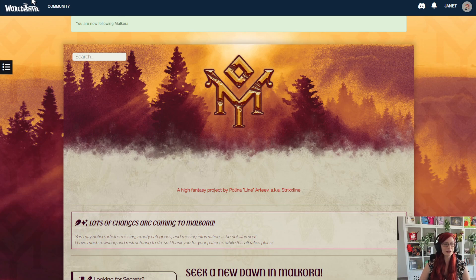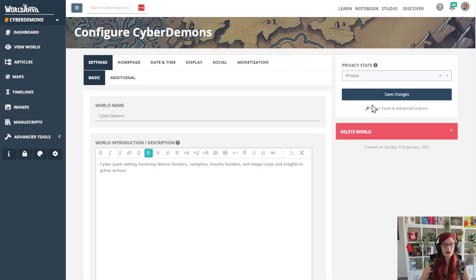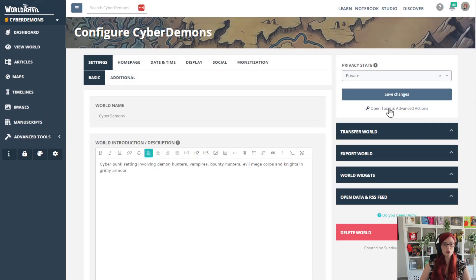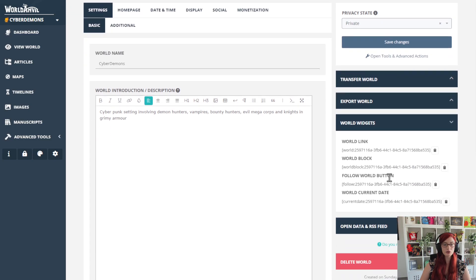And this is how you do it. Go to your world configuration, and under open tools and advanced options, under world widgets, you can find the world follow button code all prepared for you.